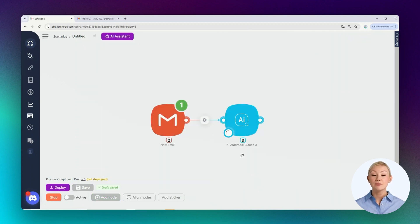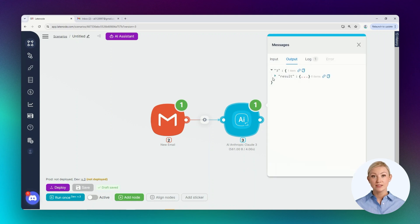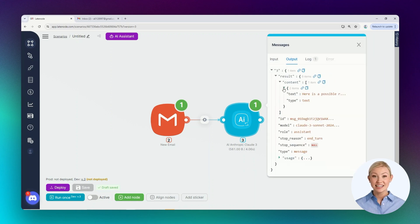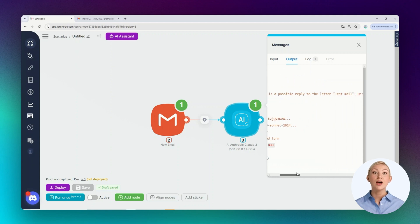The configured node can be tested. Let's run it once. The node has executed successfully. One of the output parameters is the text with a possible response to the email.